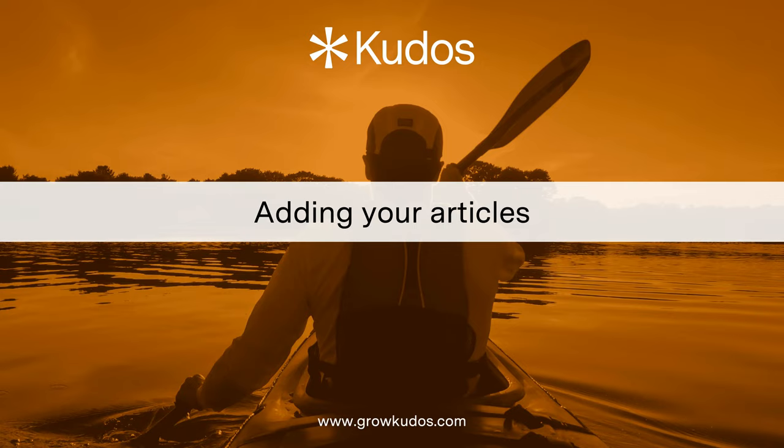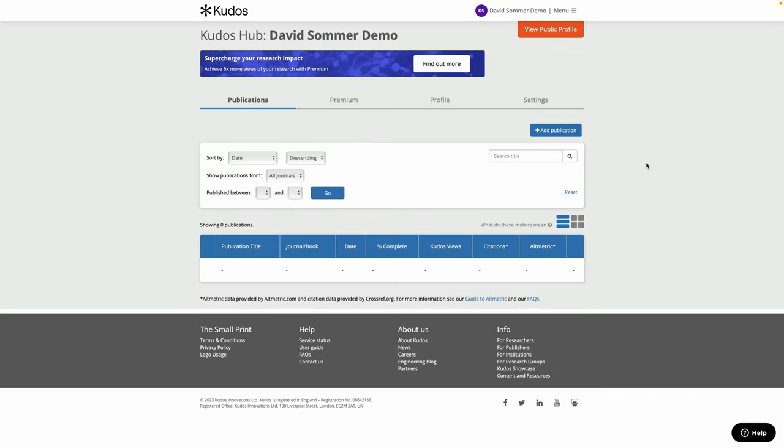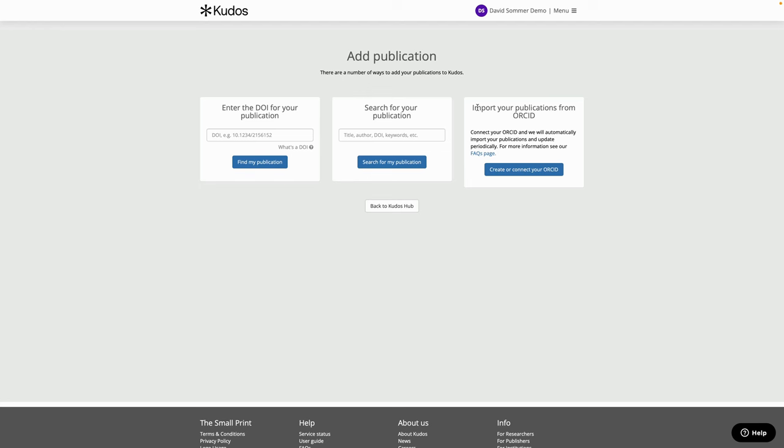The next step is adding your articles to QDOS. So once you've registered you'll go through to your QDOS hub and any articles already included will be listed, but if there's nothing there you can click on add publication.